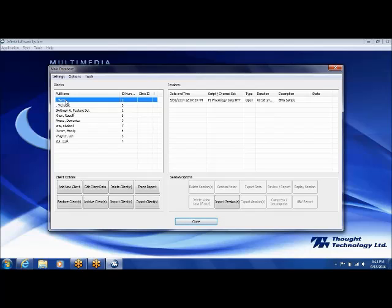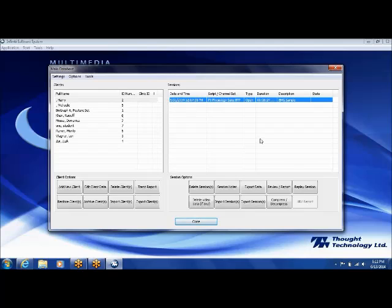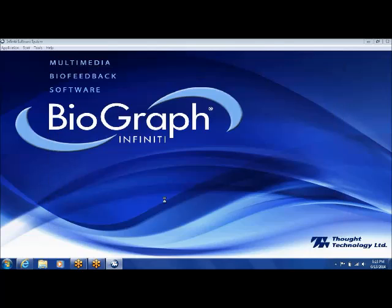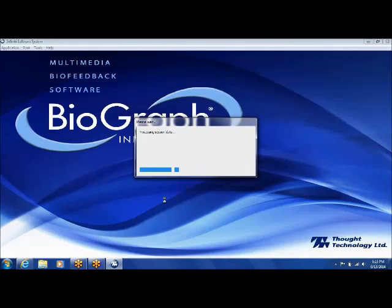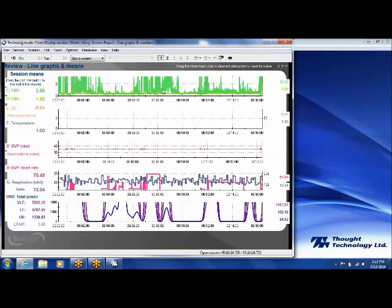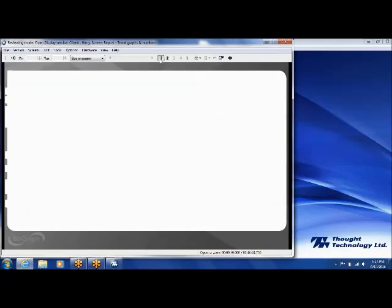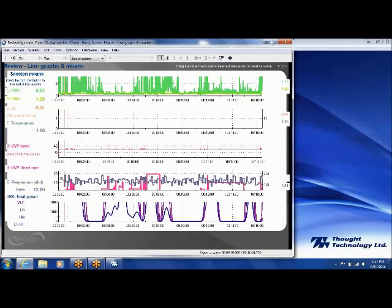I'm going to select a session that I ran with myself. I select my name, then on the right side of the screen I select the date and time. Now I can do a couple of things. One, I can do review report and look at the results of the session. I select the screen, click OK, and it gives me a graph once it reads in the data — showing a summary graph of what was recorded. I can see a summary of that session in that way.